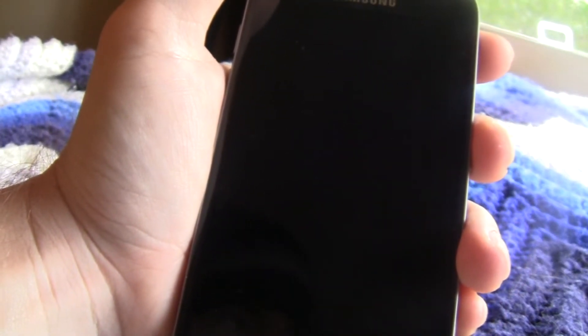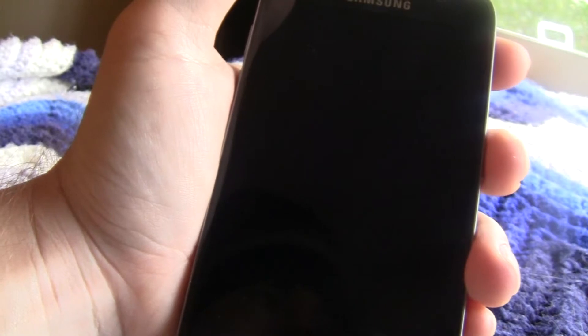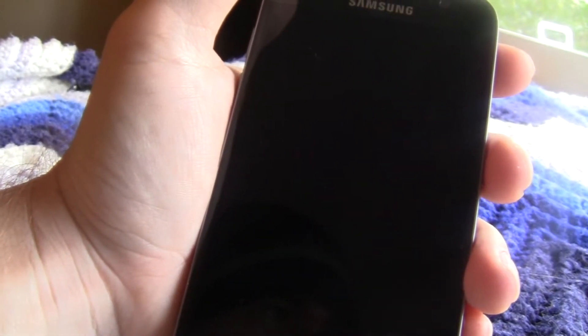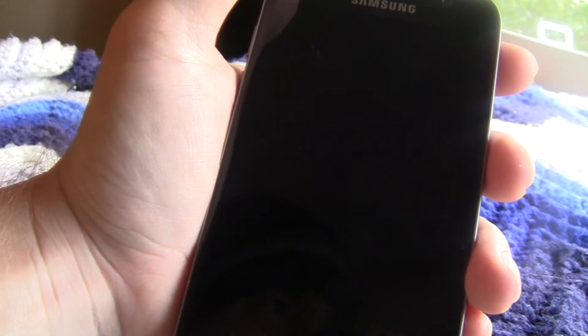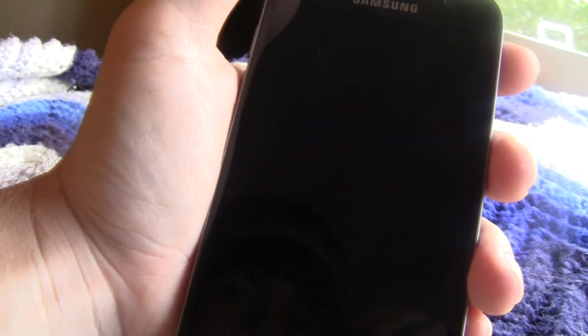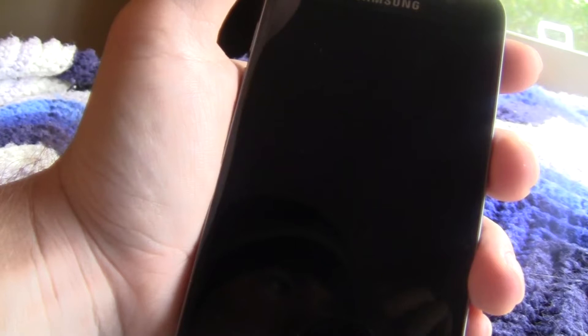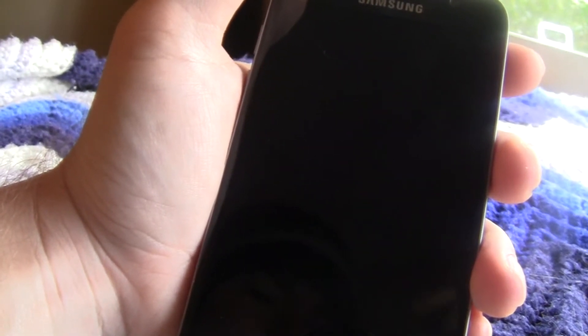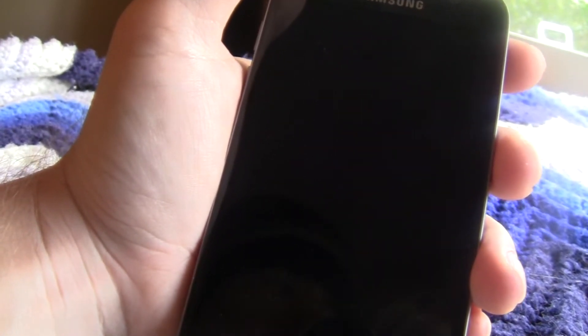Hey, what's up guys? It's Trevor from Trevor's Phone Reviews and we're back with another HD tutorial. We're going to demonstrate how you turn off the always on display. As you can see, my phone does not have the always on display because I love to conserve my battery and not eat the battery up.